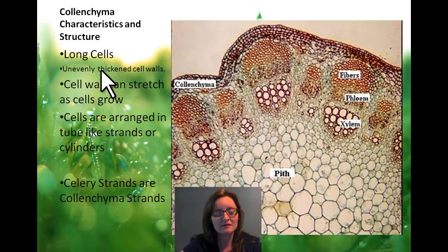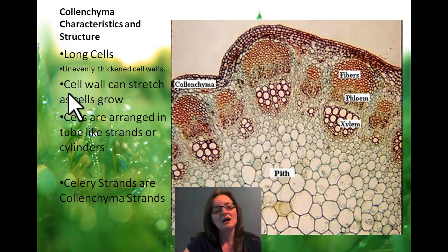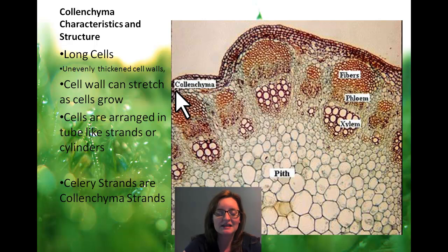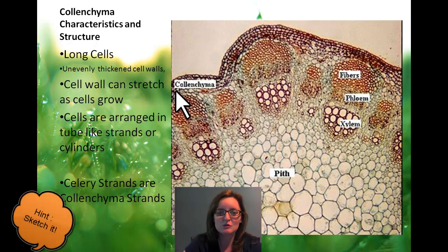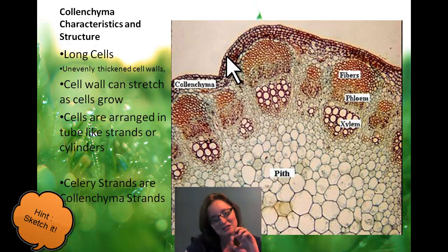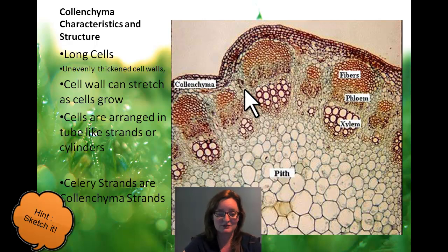The next type of cell is colenchyma. Colenchyma has long, skinny cells — just like the little L's in colenchyma. It has unevenly thickened cell walls, so it looks a little more jumbled. They stretch and grow and make tube-like shapes — think columns when you think colenchyma — and it helps provide structure. When you eat celery, those little strings you peel off on the edge are a great example of colenchyma.